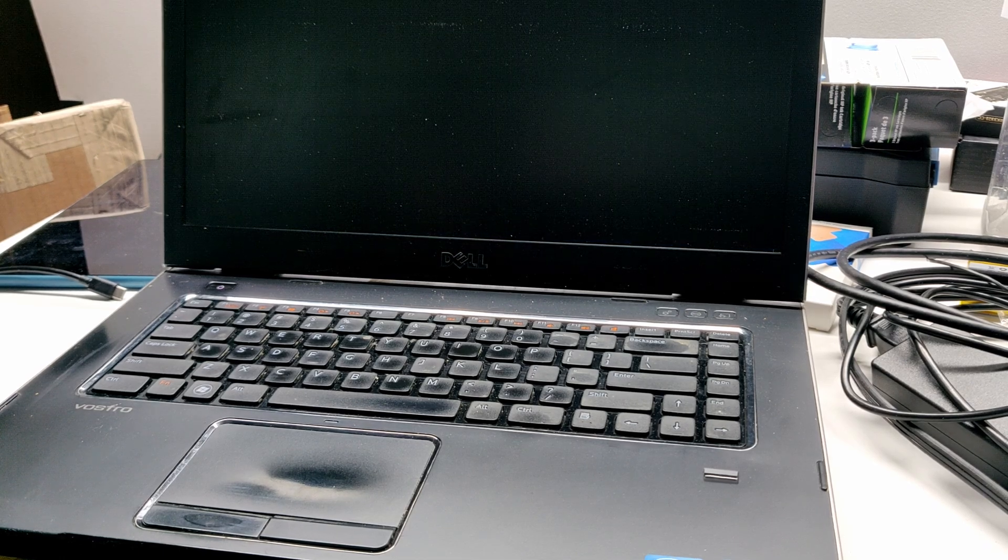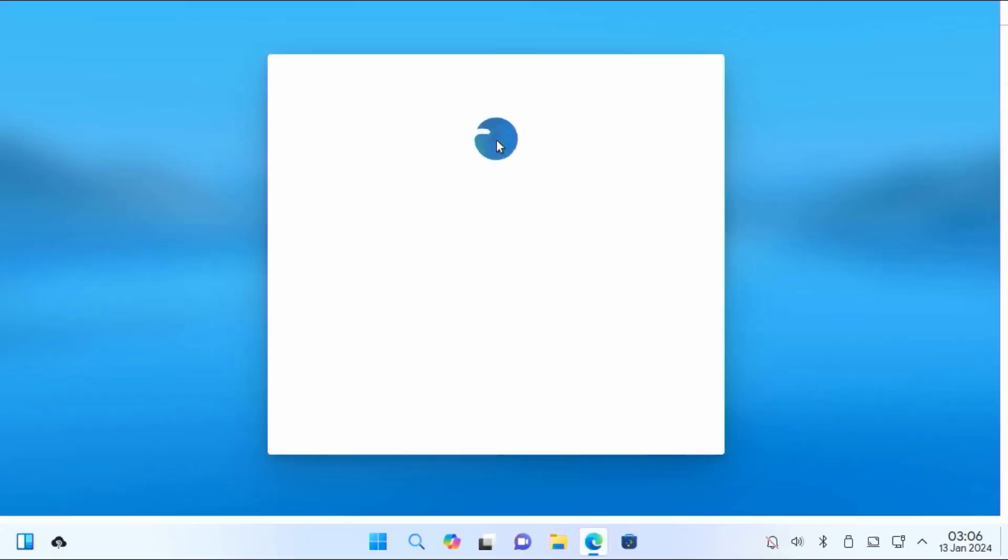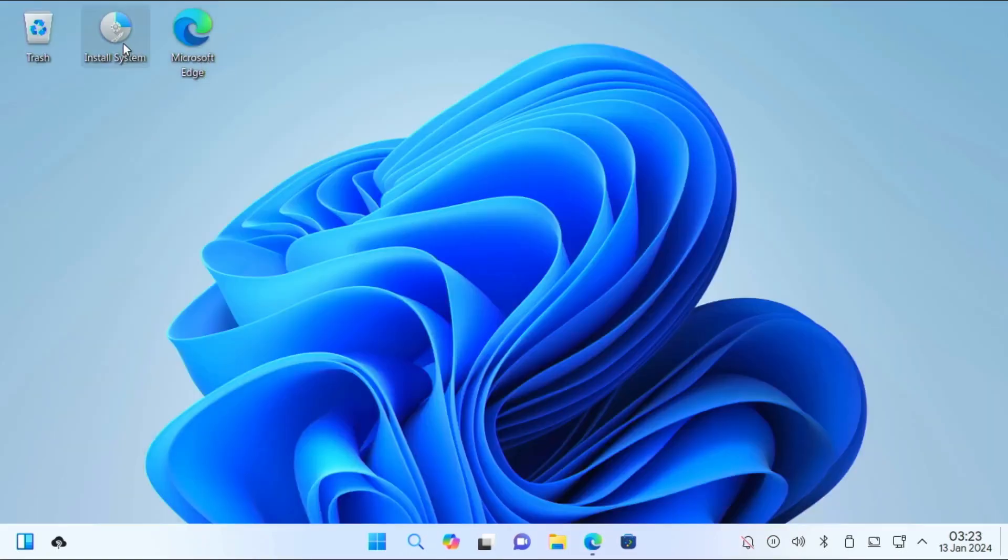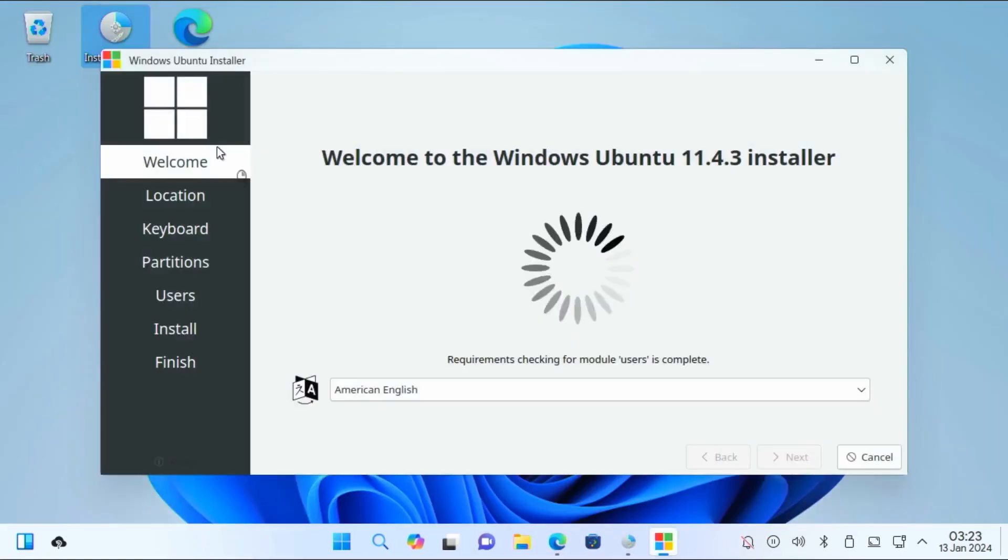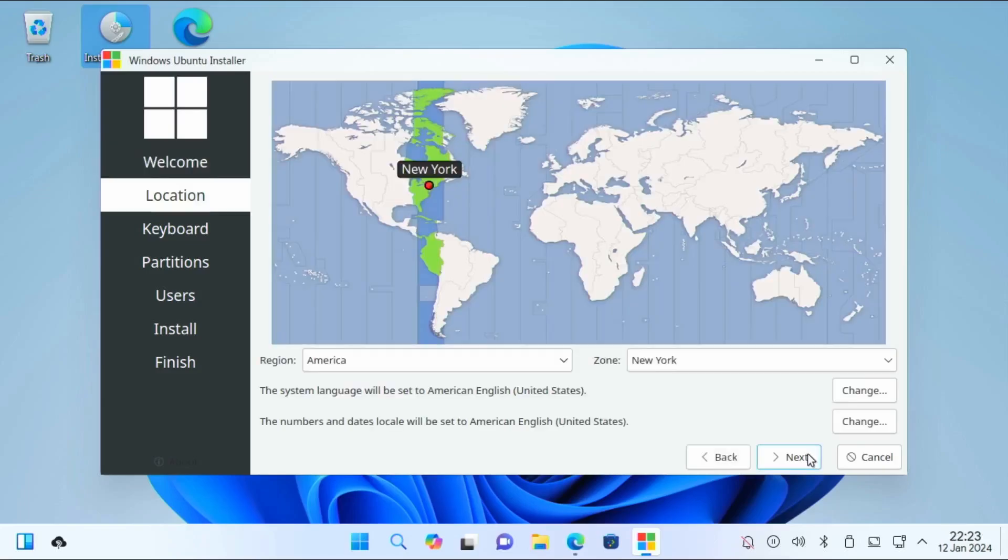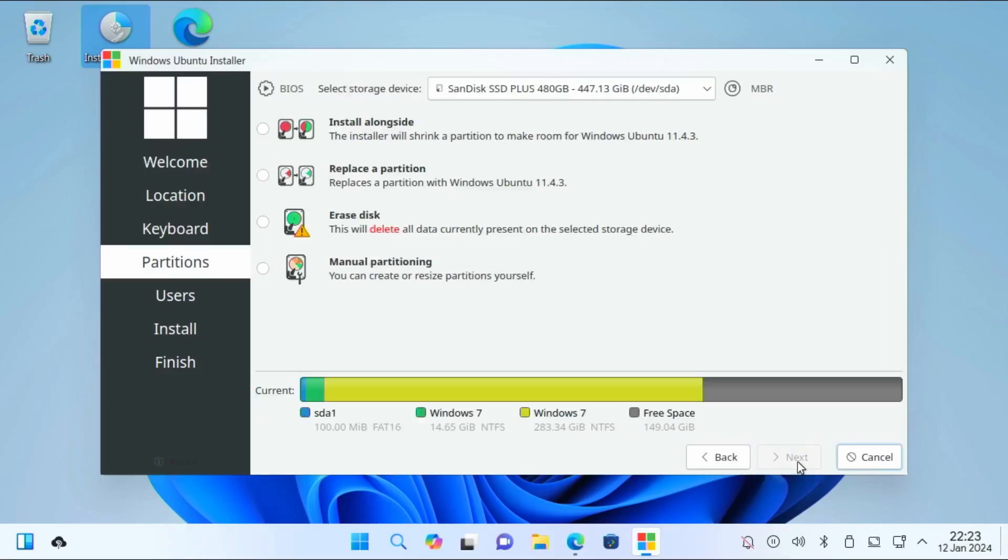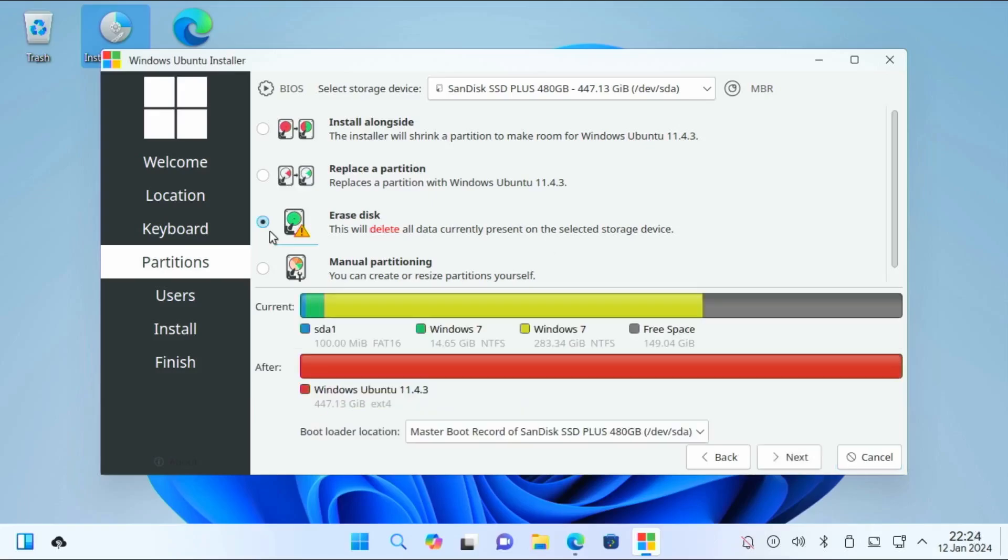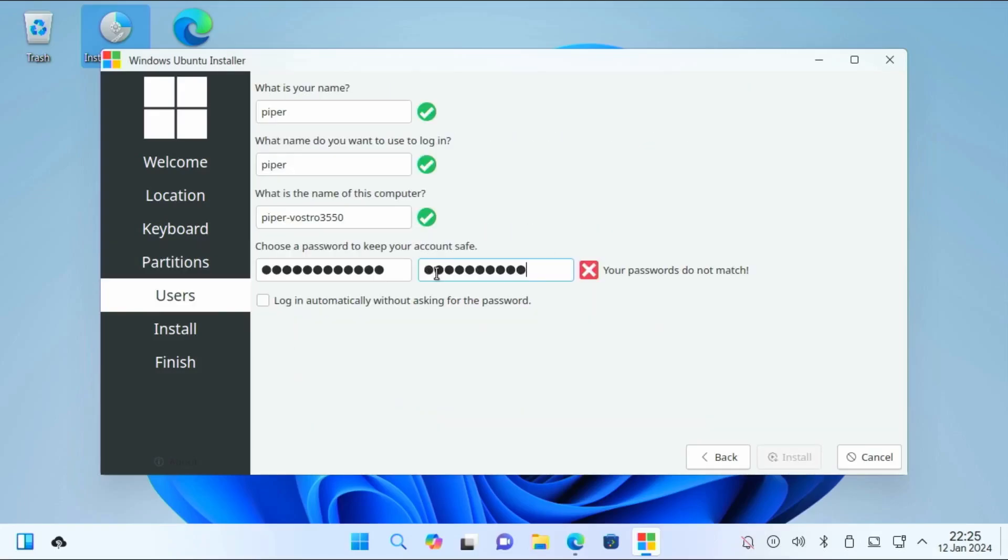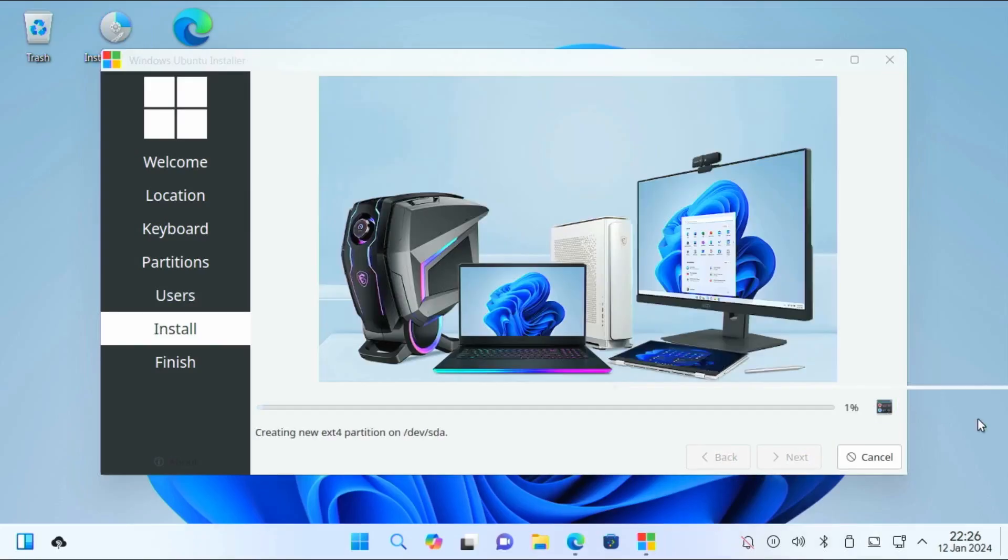As soon as we are in the live ISO, we can play around with the interface before installing, although in a limited fashion. We want to install Wubuntu so we can fully audition it. Click on the install system icon, select the language, location and time zone, then configure partitions on your disk. My laptop currently has Windows 7 installed. I'll select erase disk. Enter the name, the username, and computer name, as well as the password we will be using. Then click install.